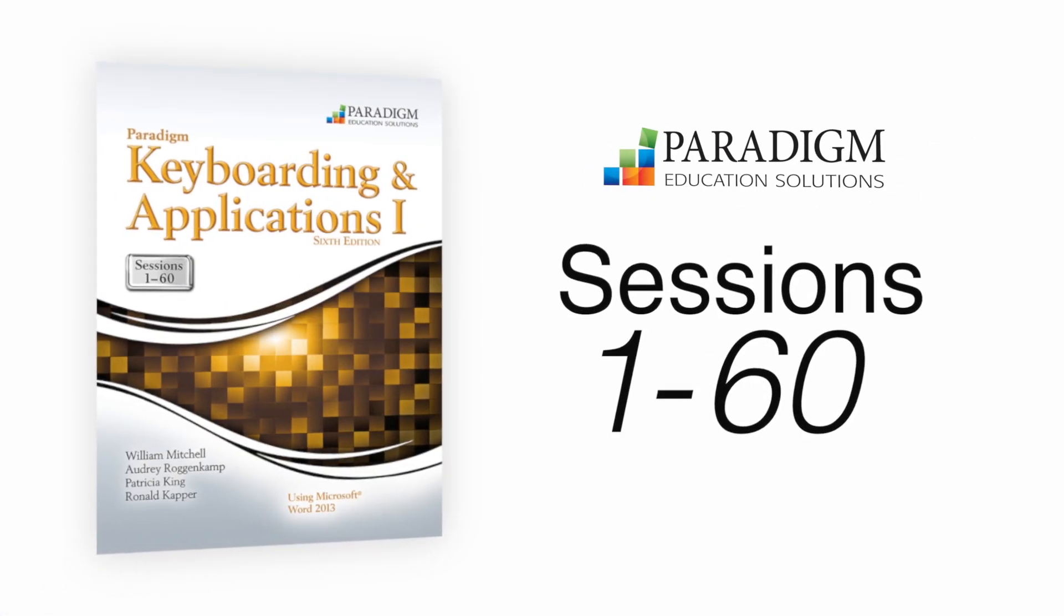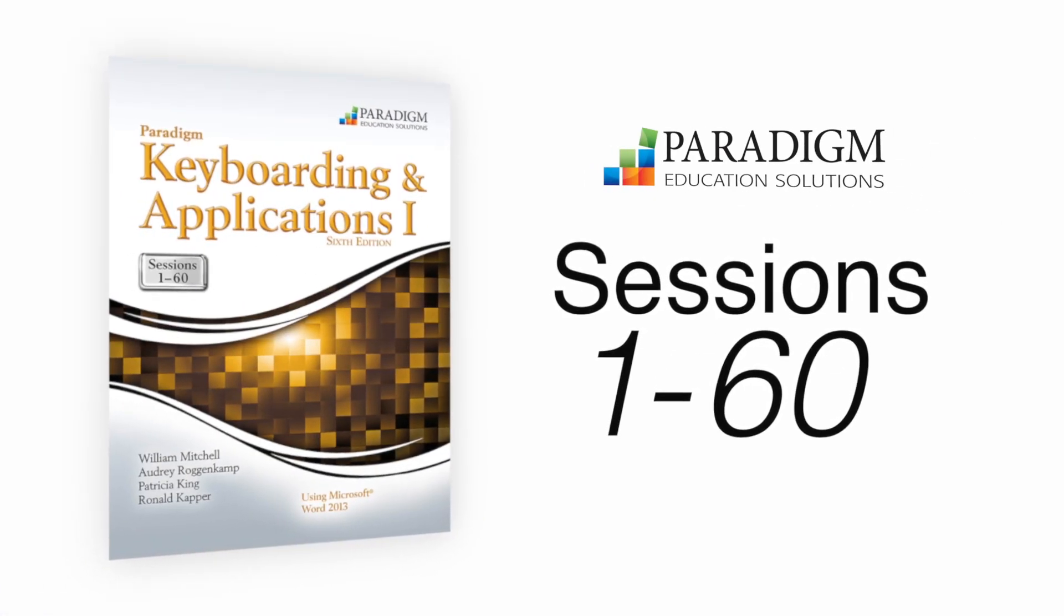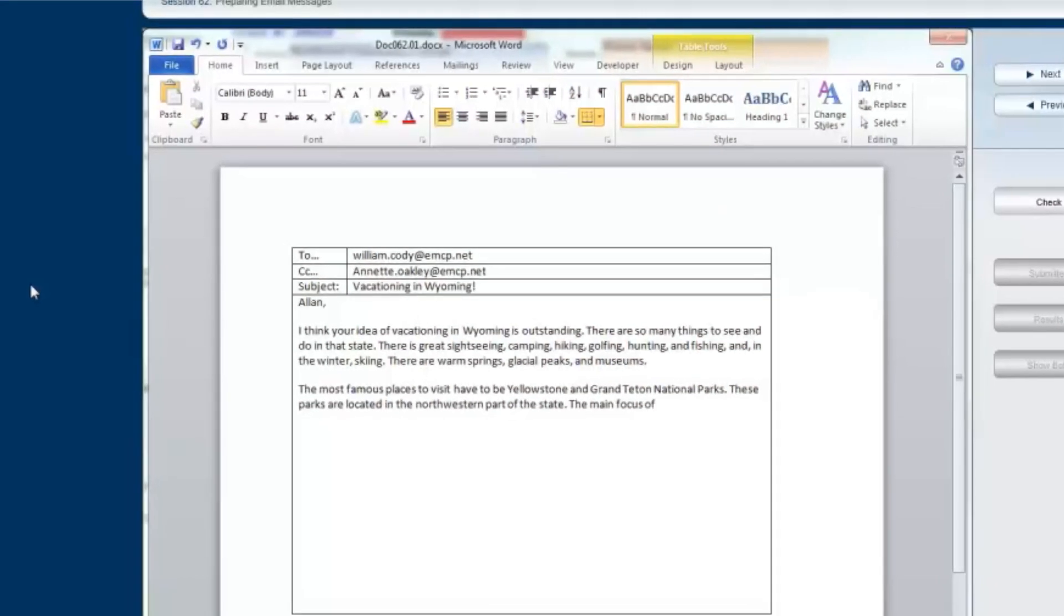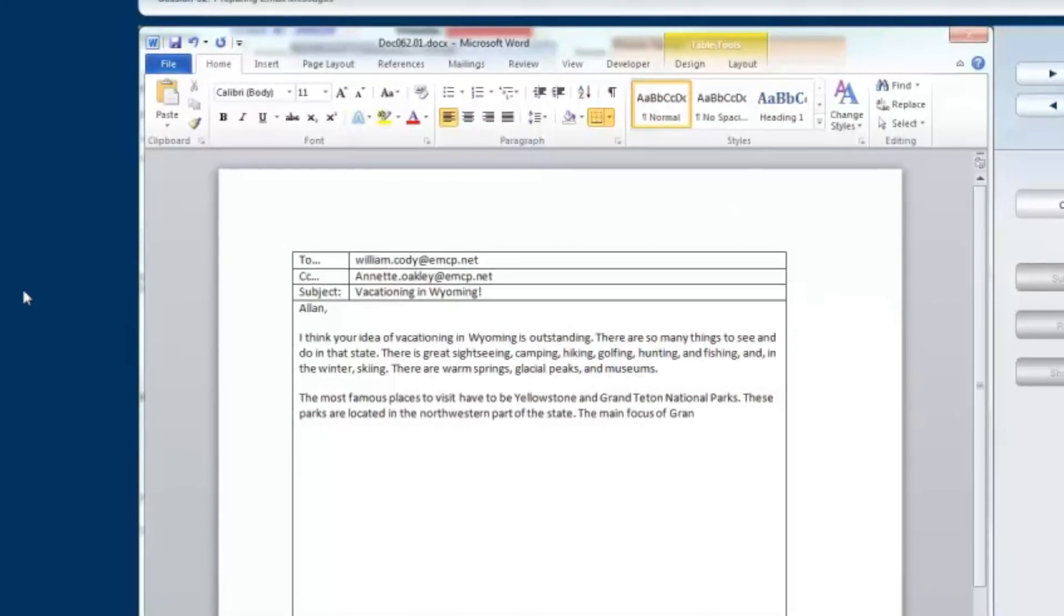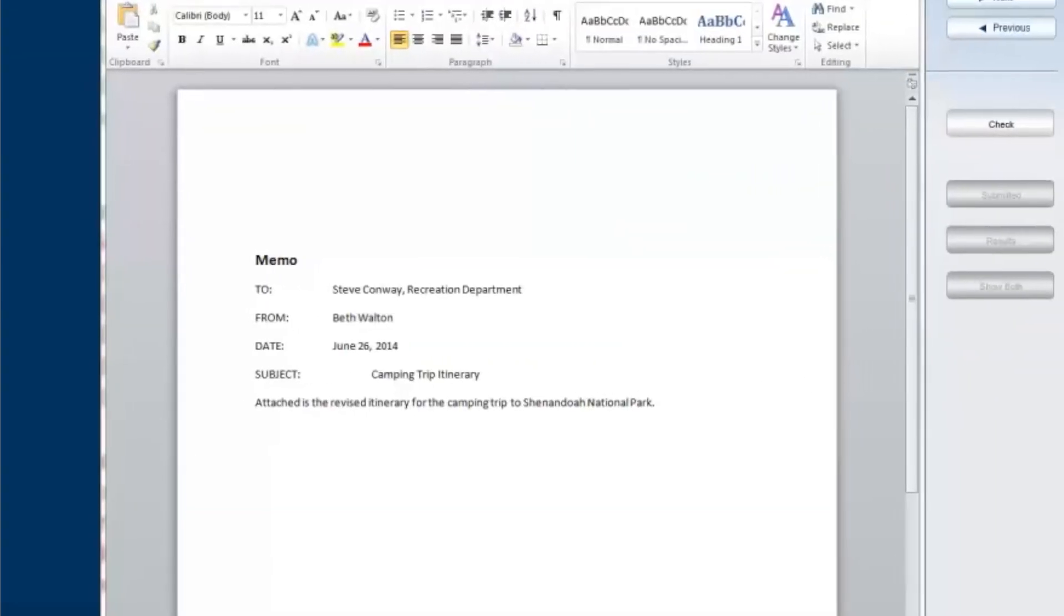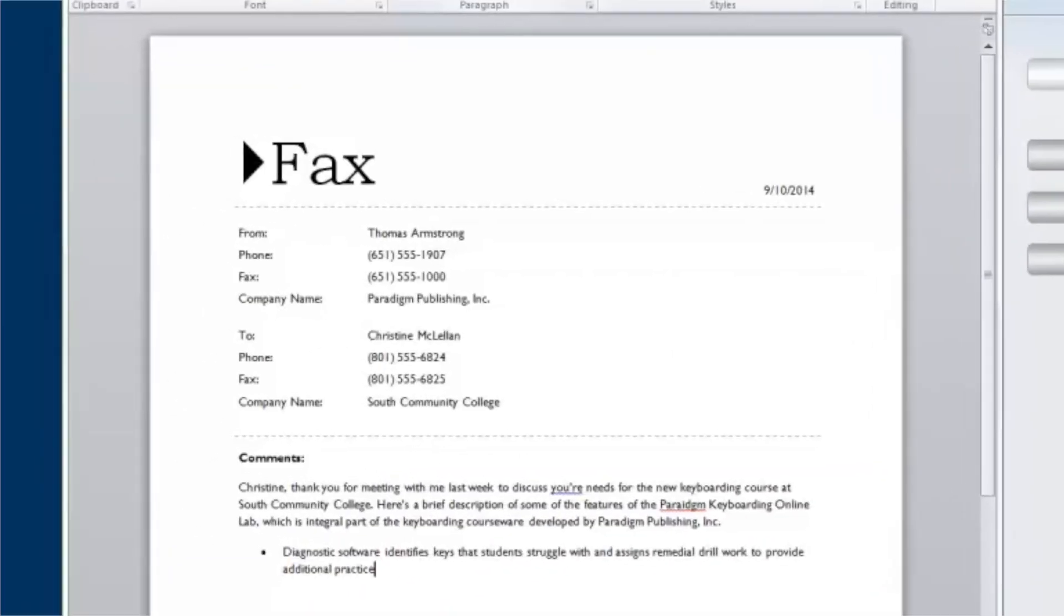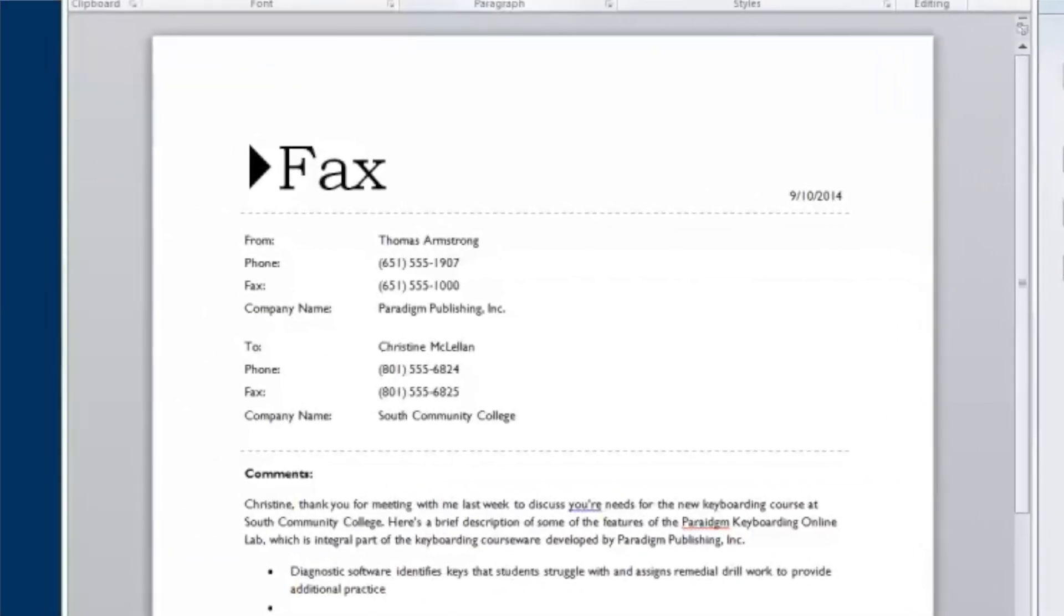In sessions one through sixty, students learn everything in the first thirty sessions, plus how to create basic business documents such as emails, memos, letters, tables, reports, and manuscripts.